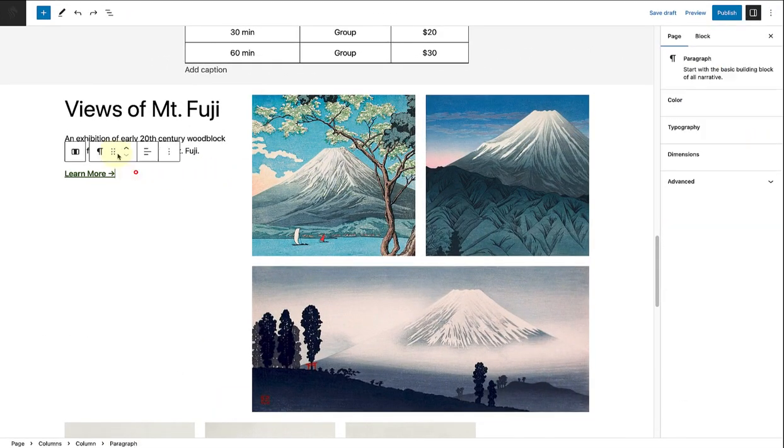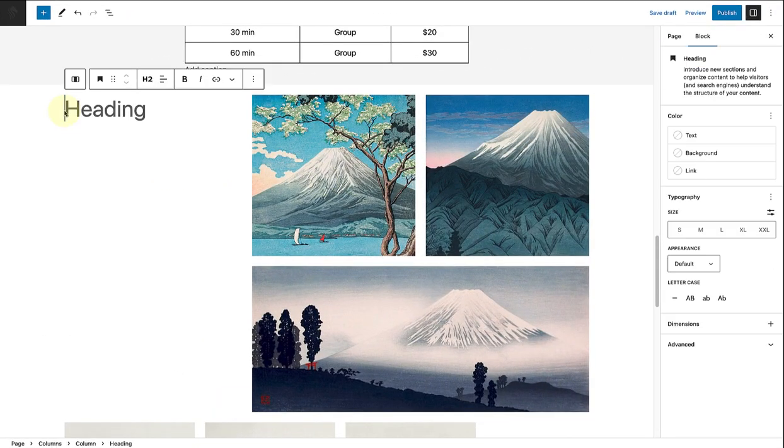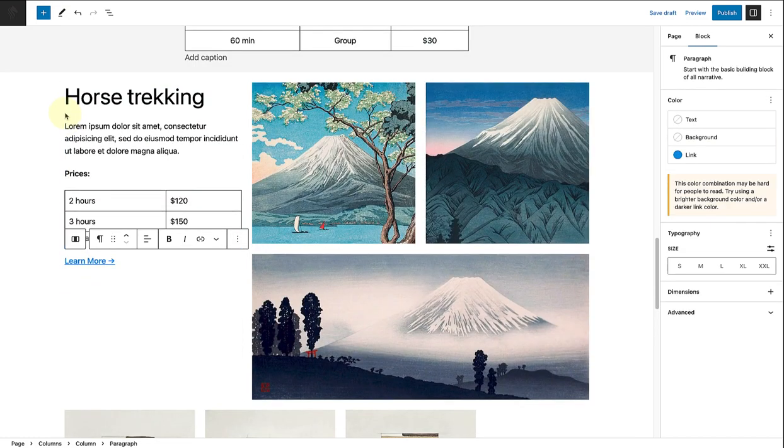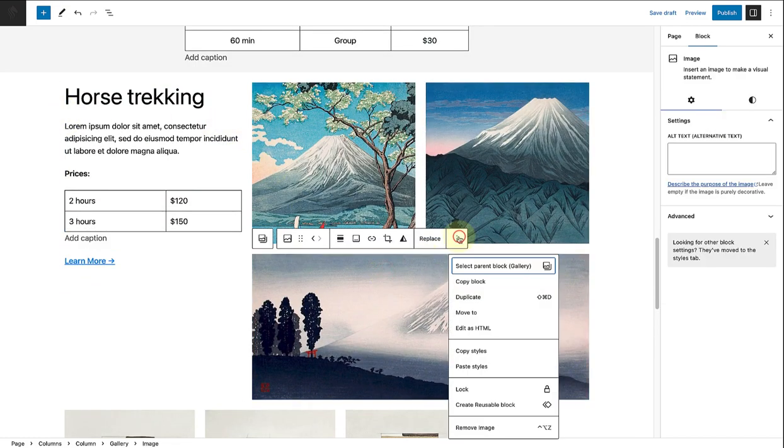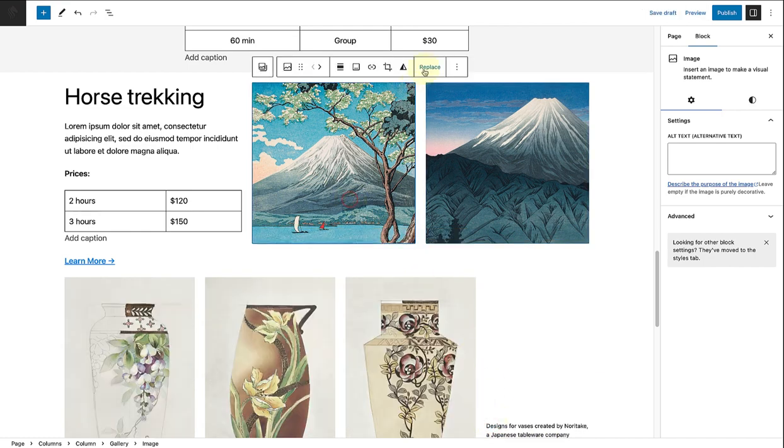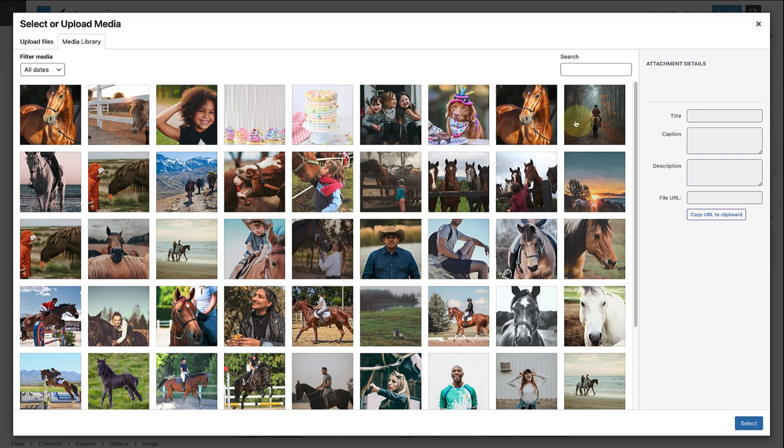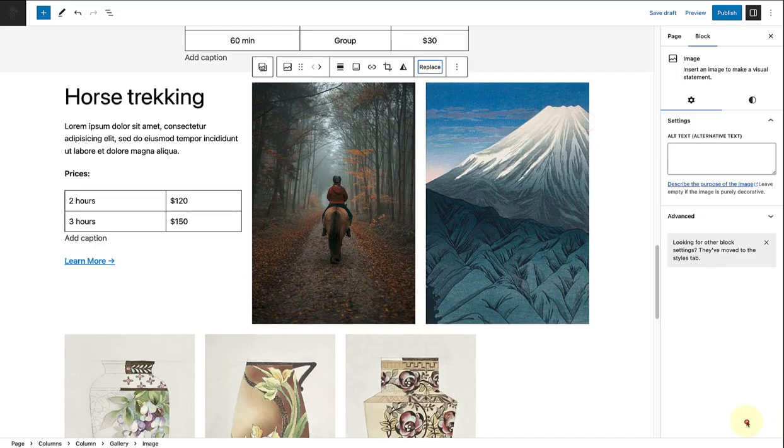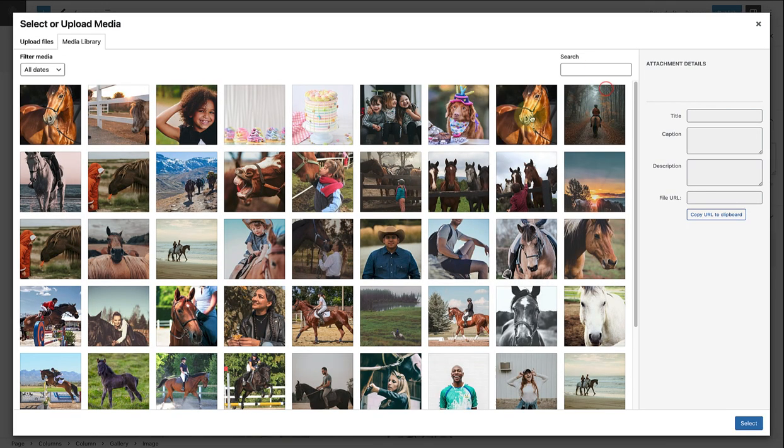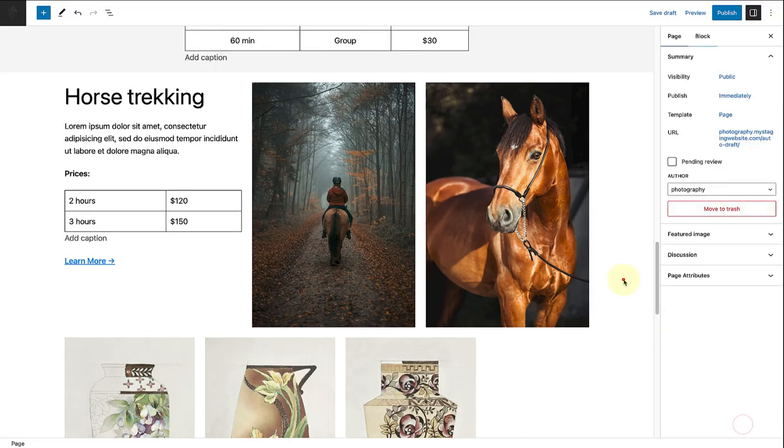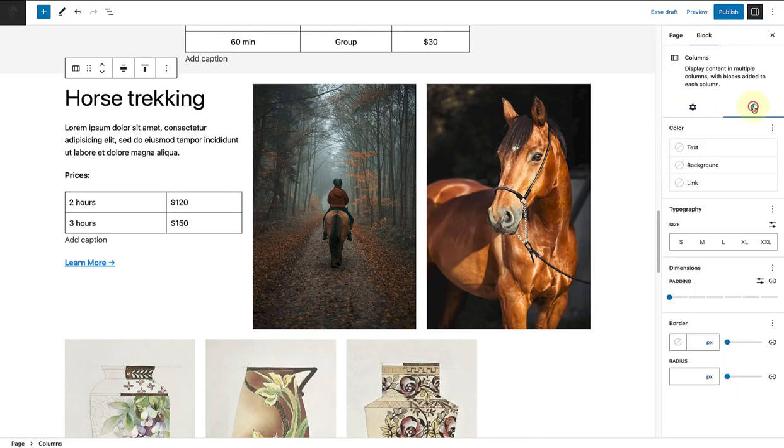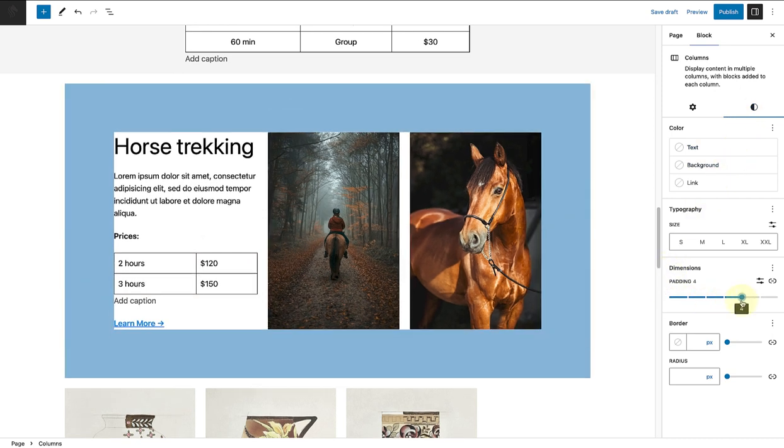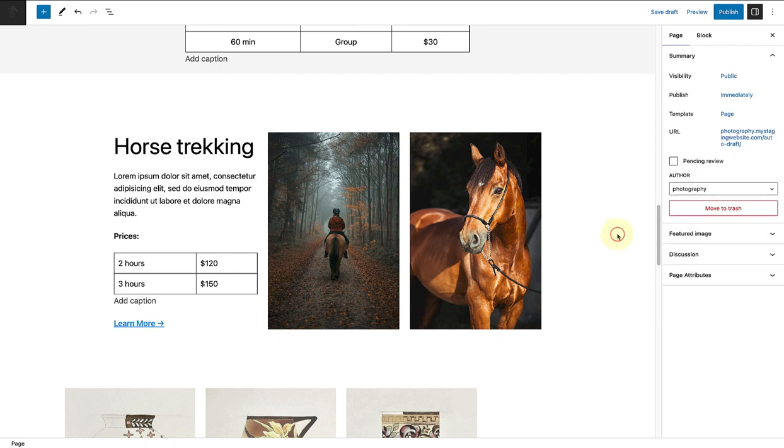For the horse trekking section, I will update the content in the left column and remove the image at the bottom. Then I'll replace the two images next to the content and lastly change the padding of the columns block to 4. Then this section is also completed.